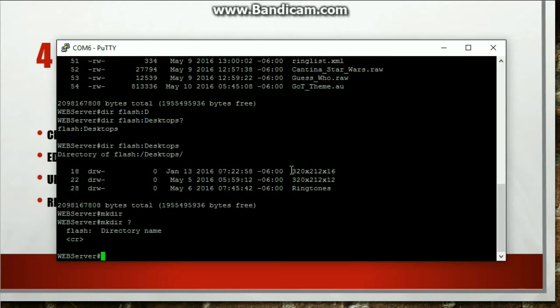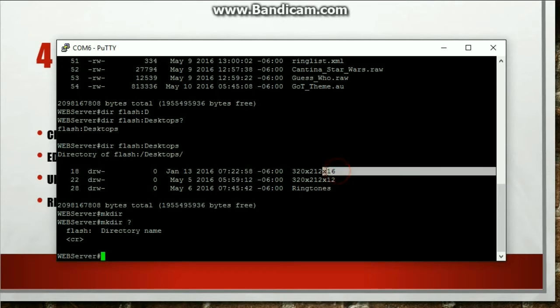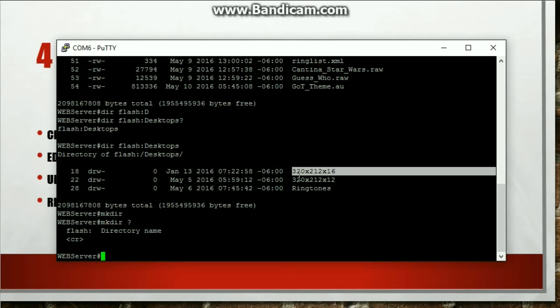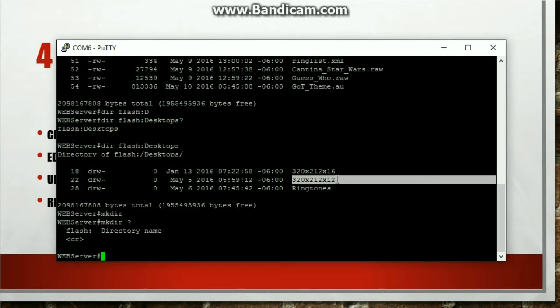I also have this other directory, 320 by 212 by 16. This folder needs to be created for other types of IP phones, probably like a 7975, I think. Yeah, a Cisco VoIP 7975 will need to use this directory. But this is the directory we're going to use for our 7970.